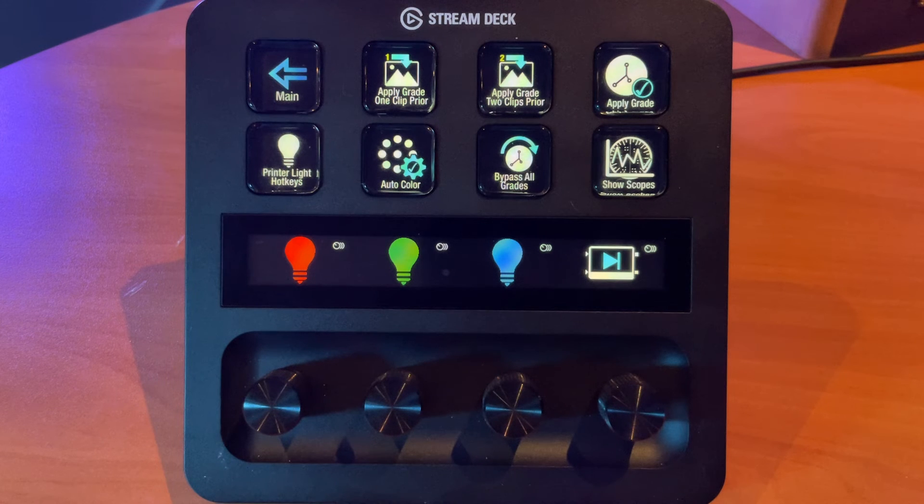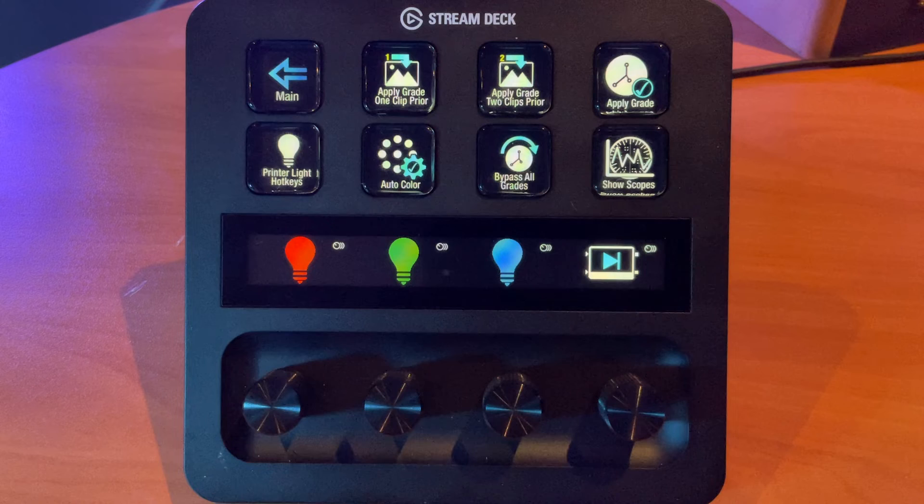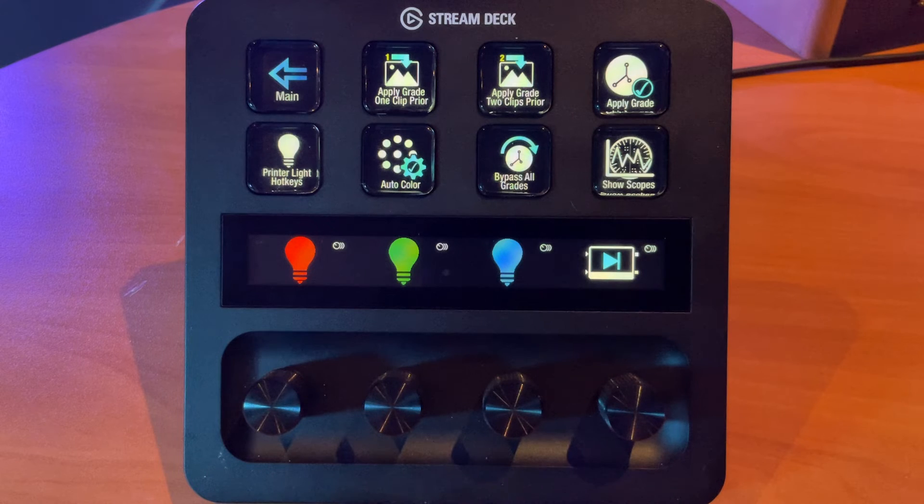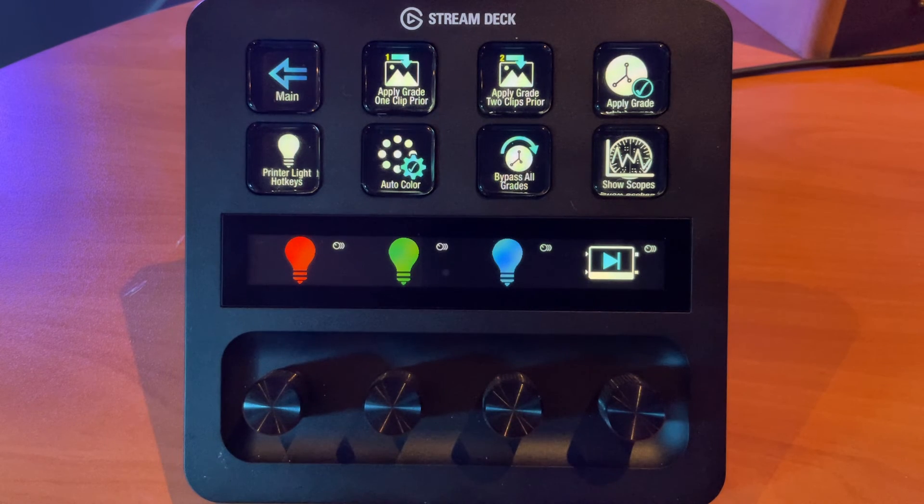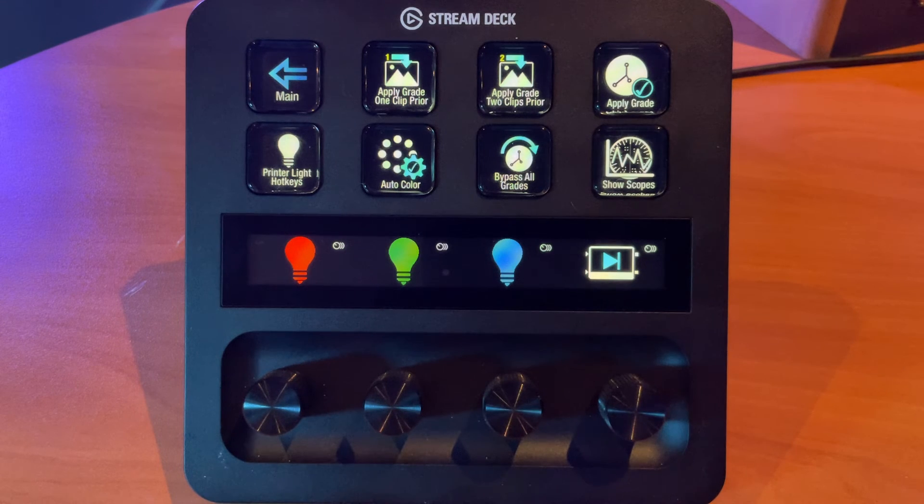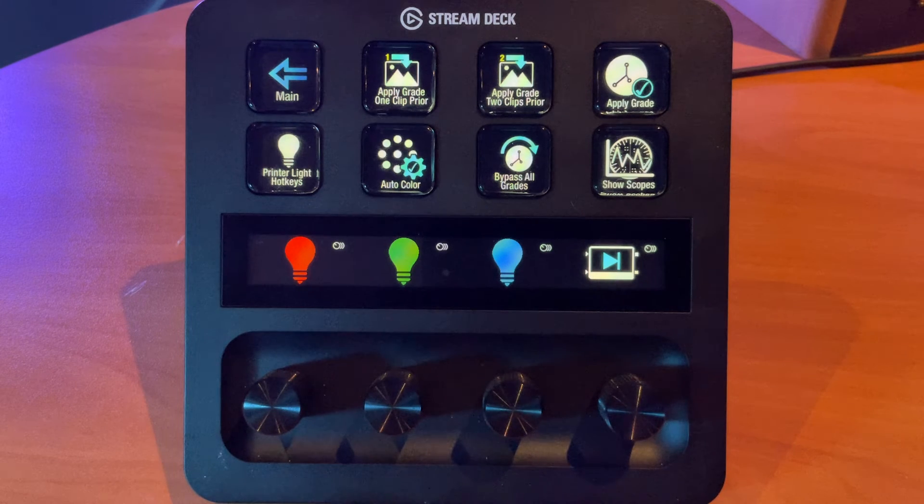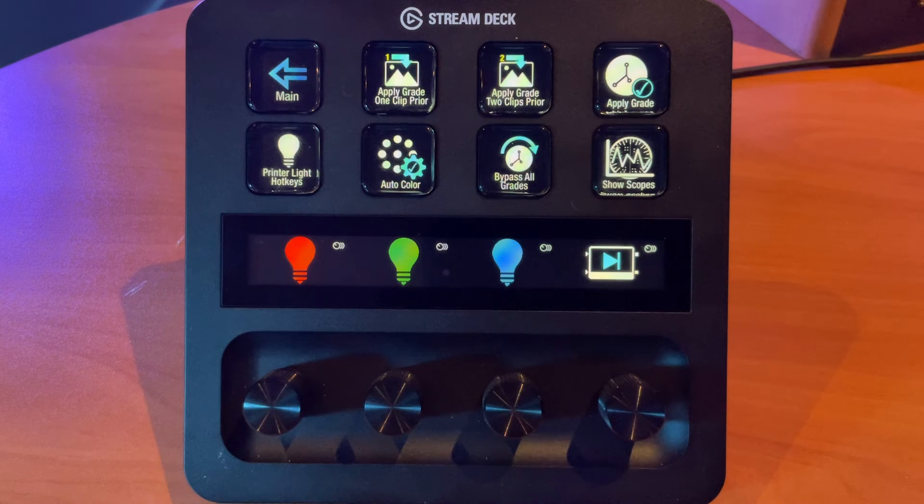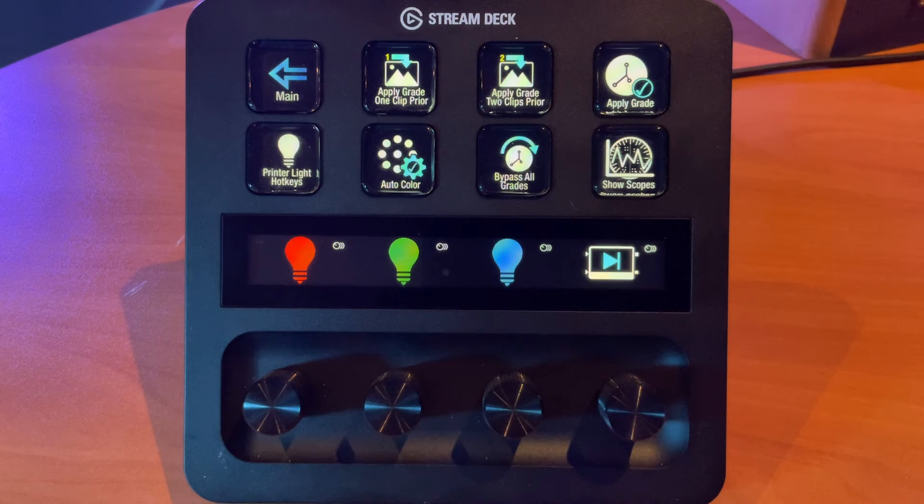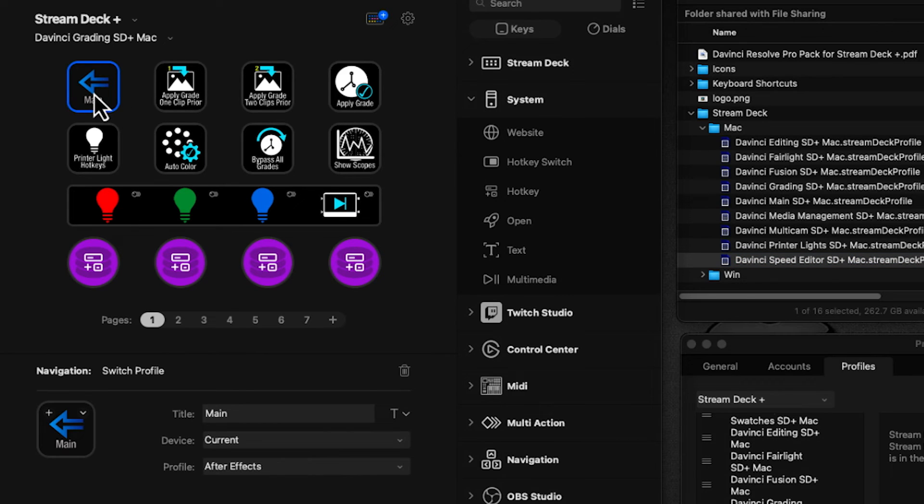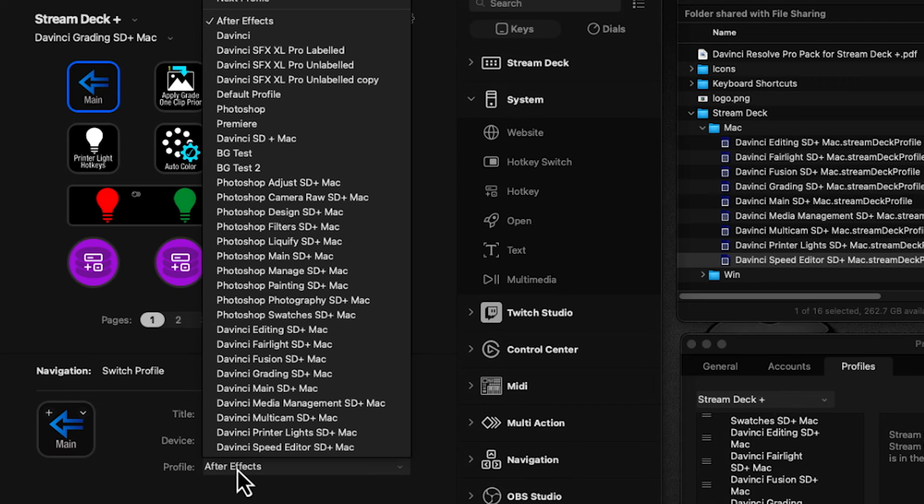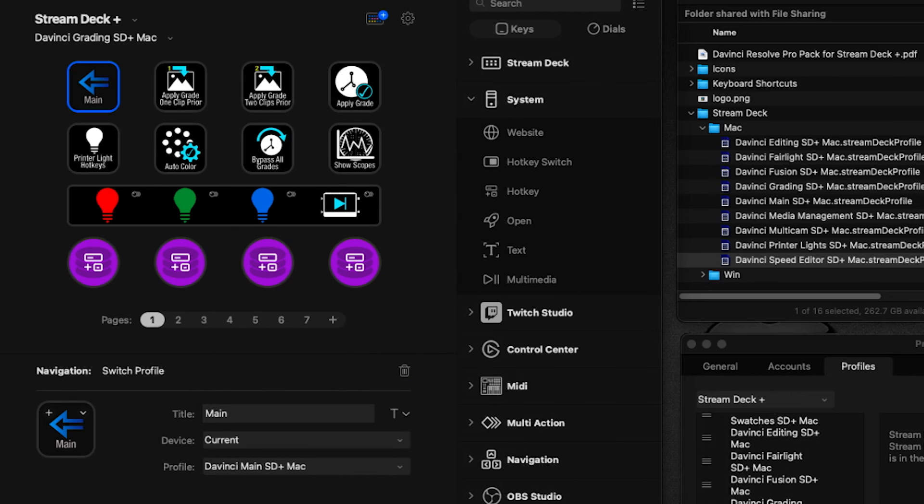We've got a Main key on the top left designed to take us back to the main profile so we can navigate to other places. This also has to be redirected because Stream Deck doesn't import our original assignments. Let's go back to the software, click on Main, and under Profile, set it to switch back to the Main profile when pressed. We need to do this for all the profiles we've loaded.